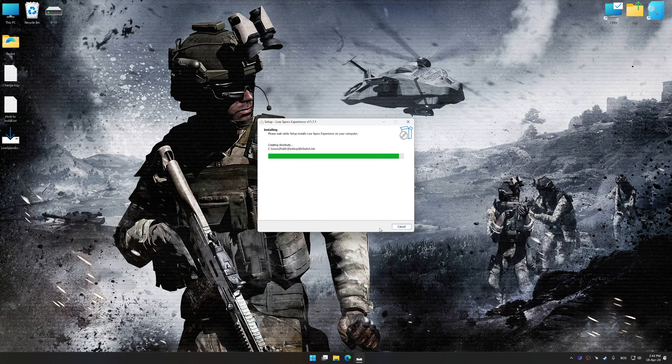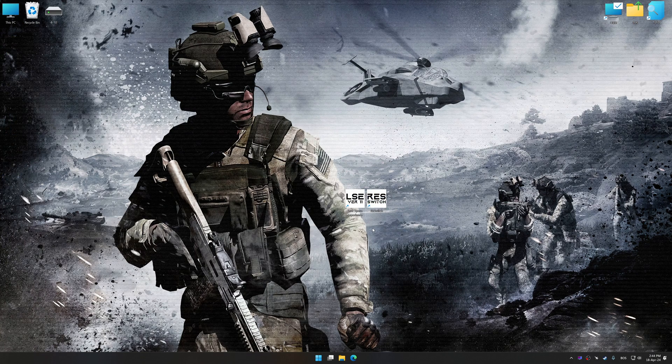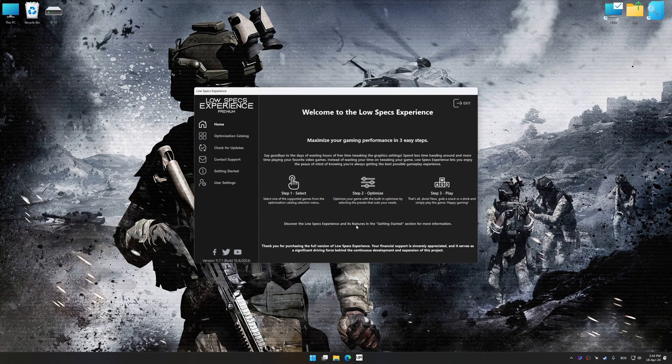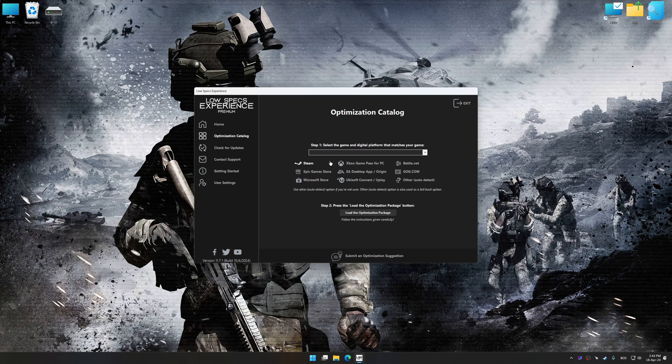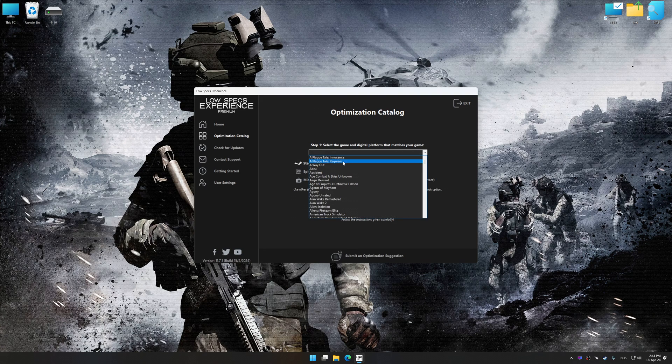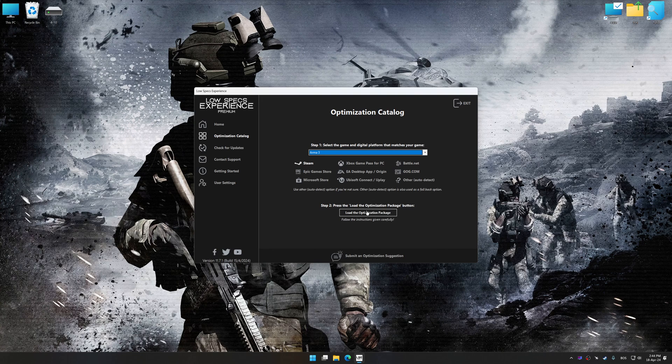Once the installation is complete, start it from the newly created Desktop shortcut. Now select the optimization catalog, select the applicable digital platform, and then select Arma 3 from this drop-down menu.